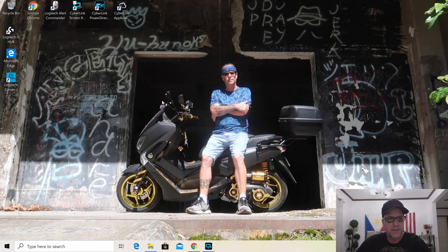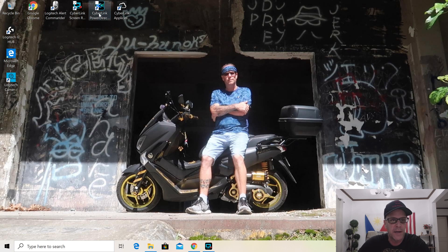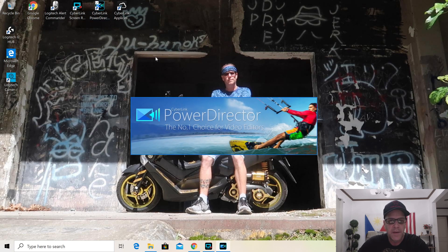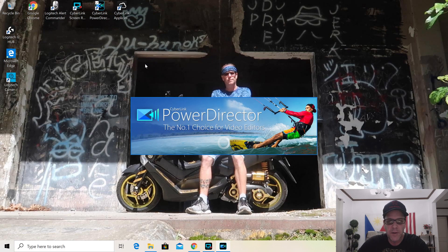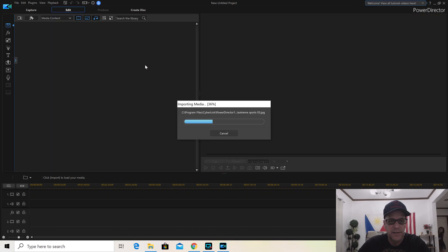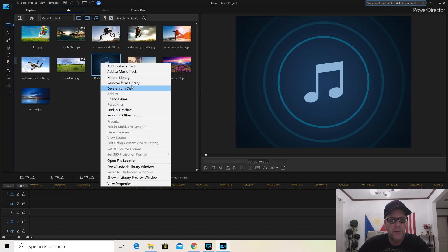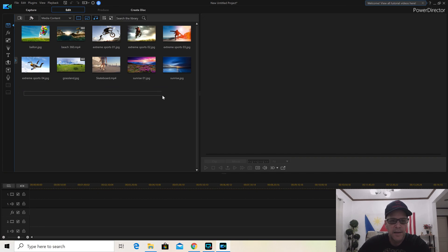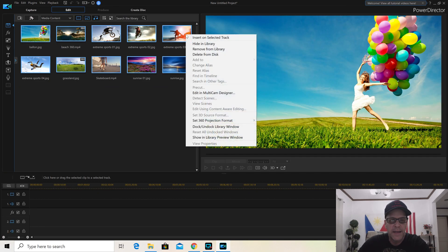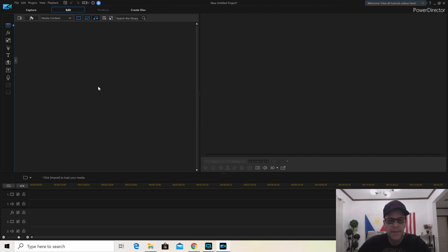I just spent this afternoon researching different things about it — this is a new program I'm using. Click on PowerDirector and it brings up your screen. This is your preview screen, this is your work screen. These files come up automatically — I always remove them from the library to get a blank screen so you're ready to start your project.